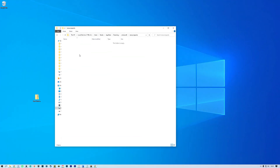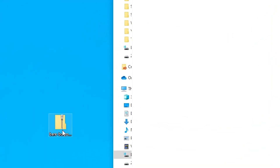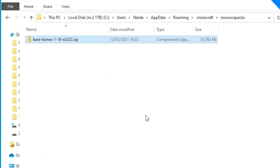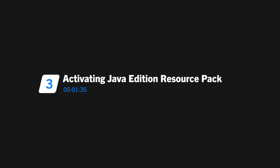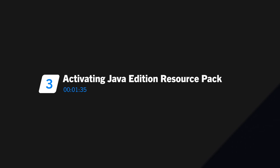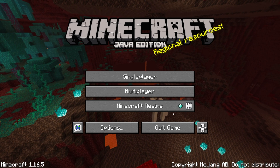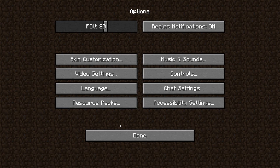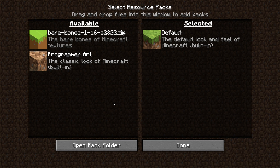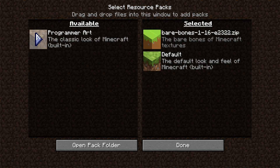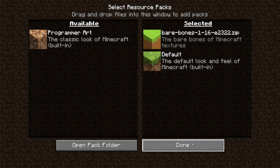Once you have accessed the resource pack folder, you can just drag and drop the downloaded resource pack into the folder. Now that you have installed your resource pack, open Minecraft, click Options, then Resource Packs. Your newly installed resource pack should then appear as an option under the available resource packs. Hover over and click on the play icon to move the resource pack over to the selected section, then click Done. Your resource pack is now activated.